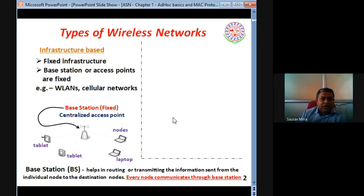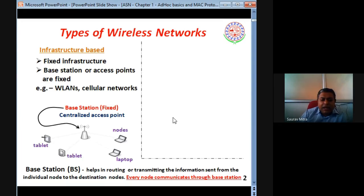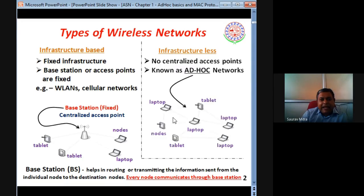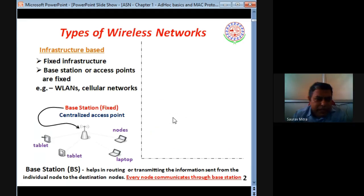Let us start from what are the different types of wireless networks. On the left side, our actual understanding begins here. There are mainly two types of wireless networks: one is called infrastructure-based and another is infrastructure-less. On the left side it is infrastructure-based, and on the right side it is infrastructure-less wireless network.